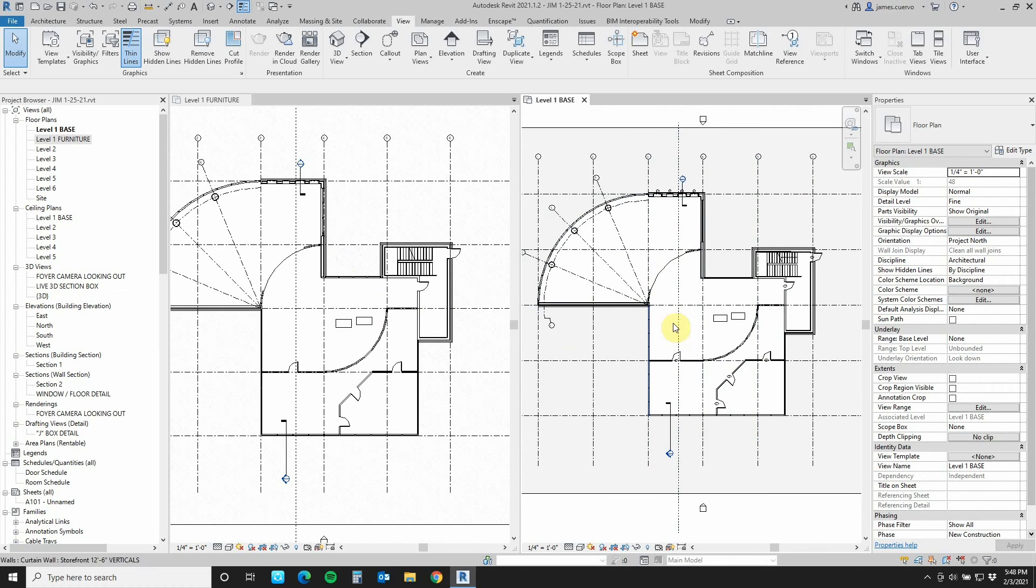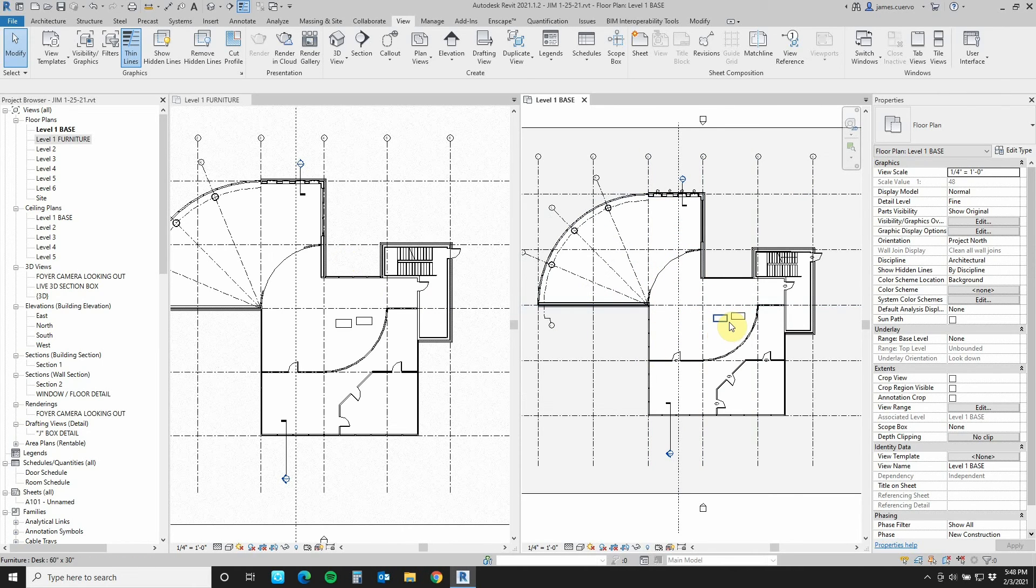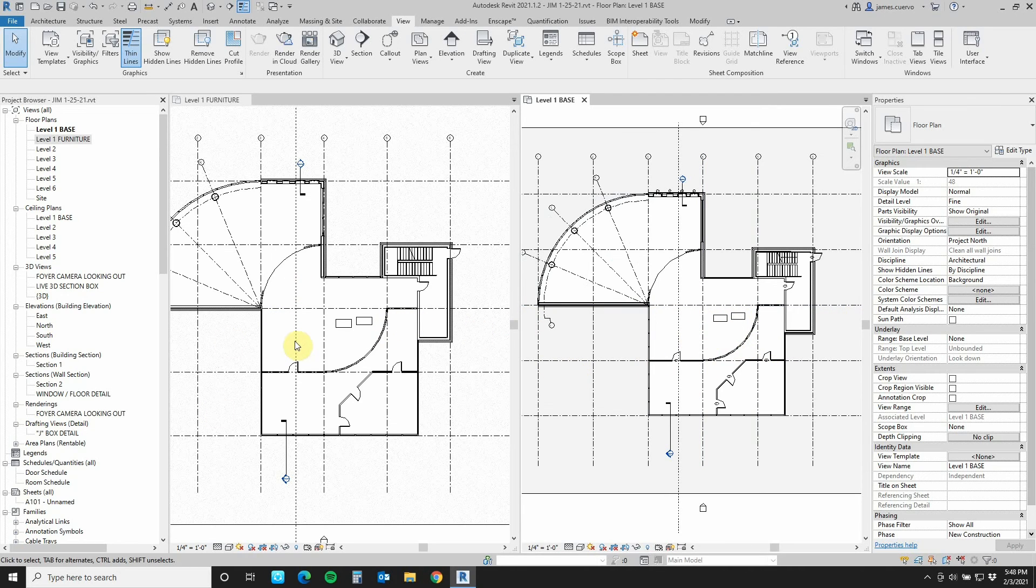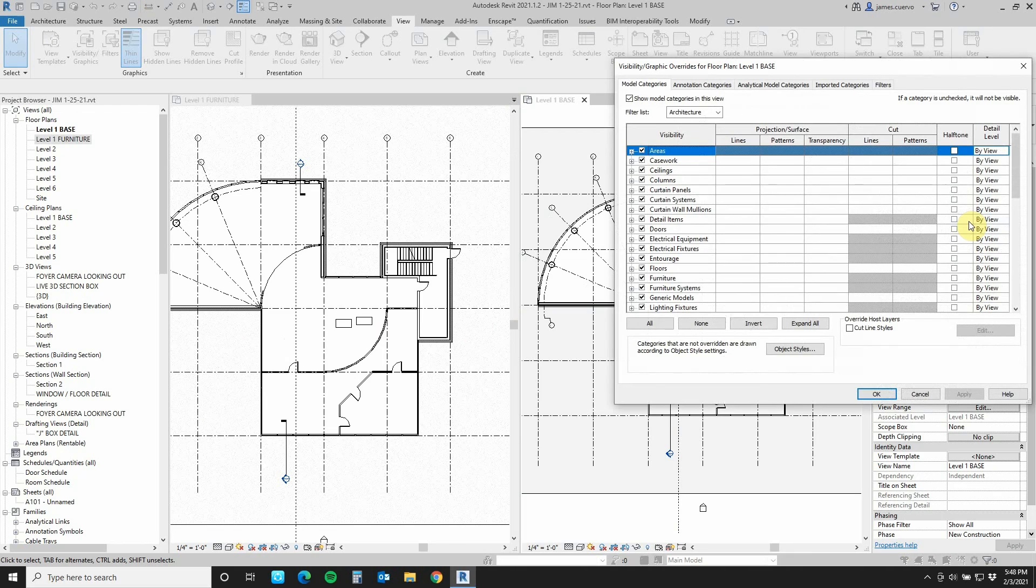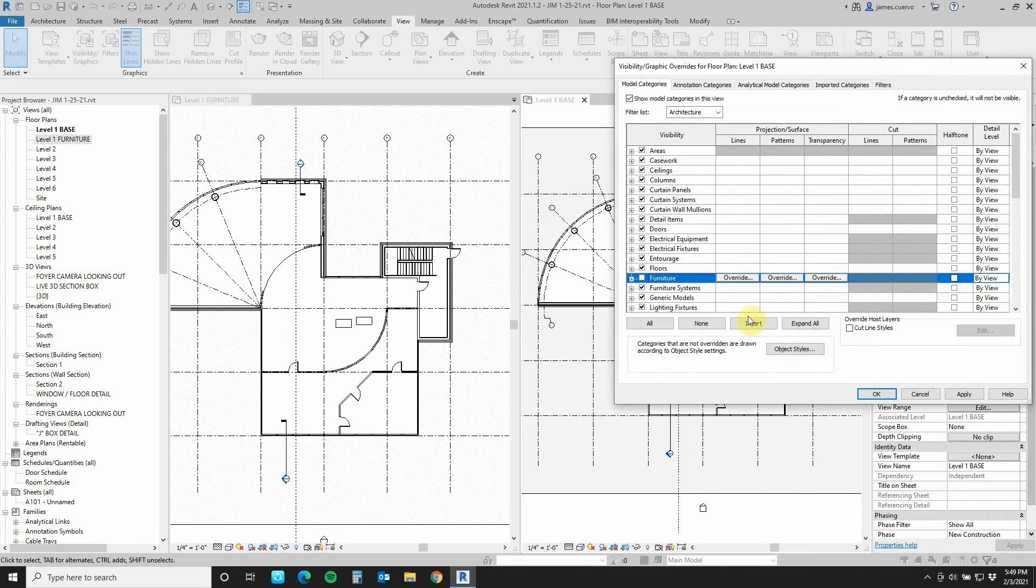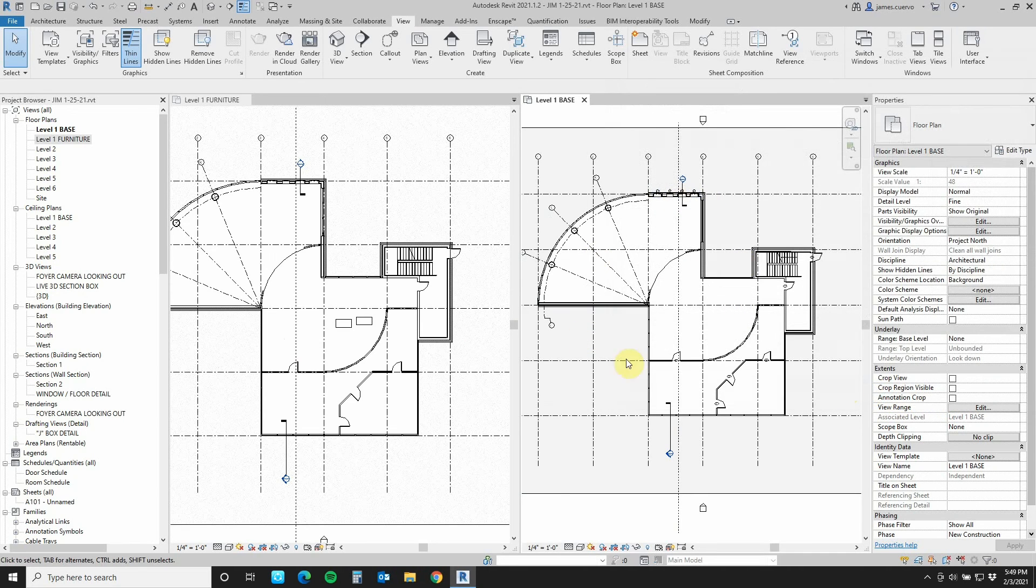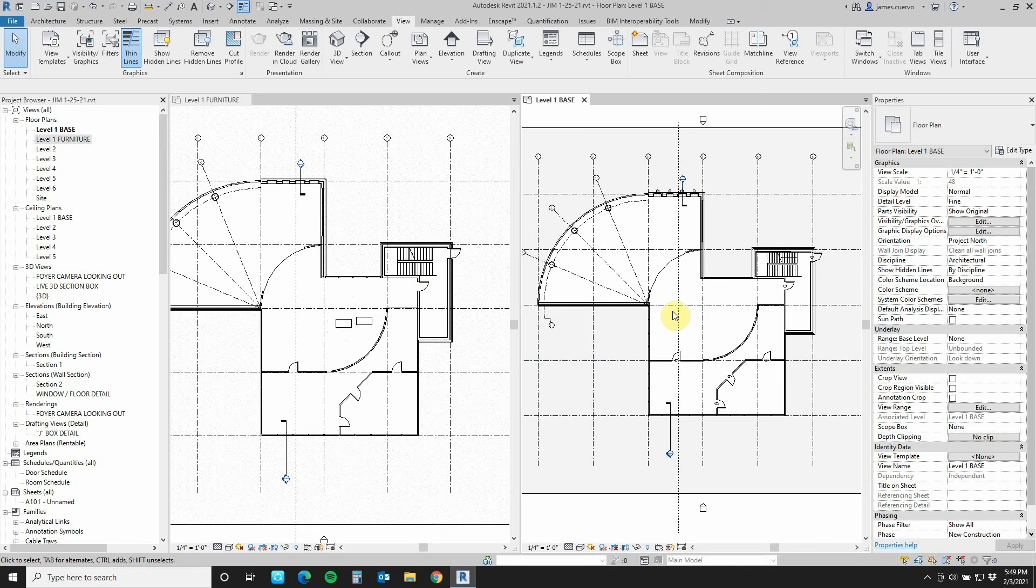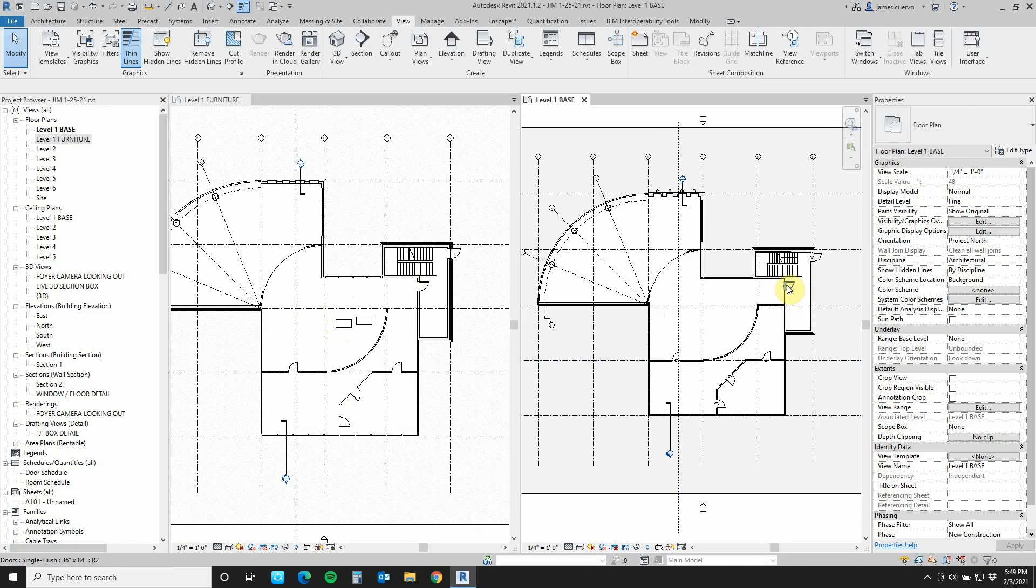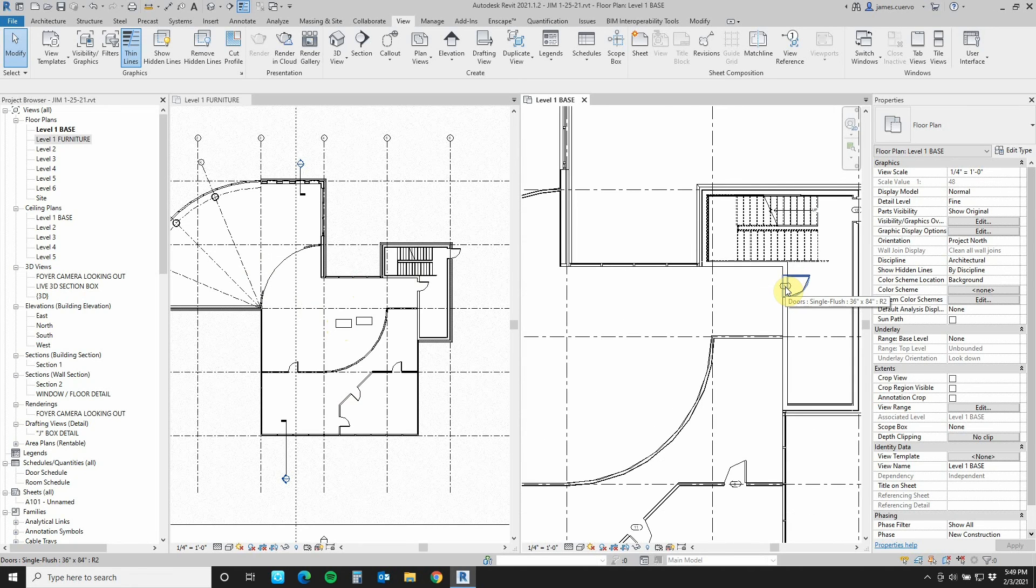Annotative objects such as door tags, window tags, and dimensions do not carry over. But the geometry does. Now, I don't want any geometry in for furniture, for example. So what do I do? How do I differentiate the stuff that's in here versus the stuff that's over here? In the level one base, I don't want to see the furniture. So I go to visibility graphics, look for furniture, and uncheck it. Once I say apply and okay, then the furniture is gone from here.